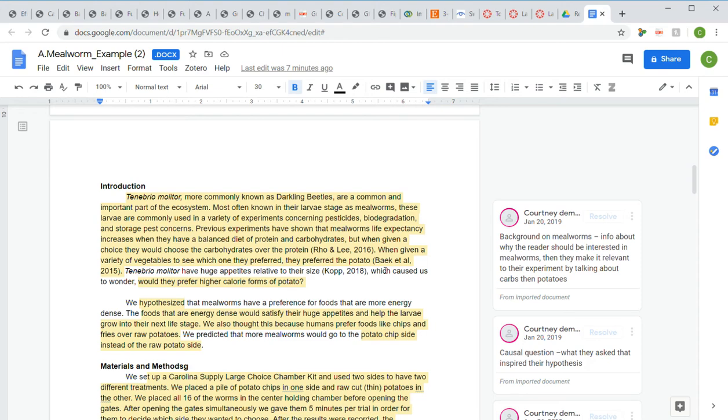In the introduction, you're going to need background on the principle that you're studying. You need citations that support your background, so actual peer-reviewed sources that give you your background information. You need to have your hypothesis, context for that hypothesis, your prediction or predicted results, and you shouldn't be putting methods in your introduction.